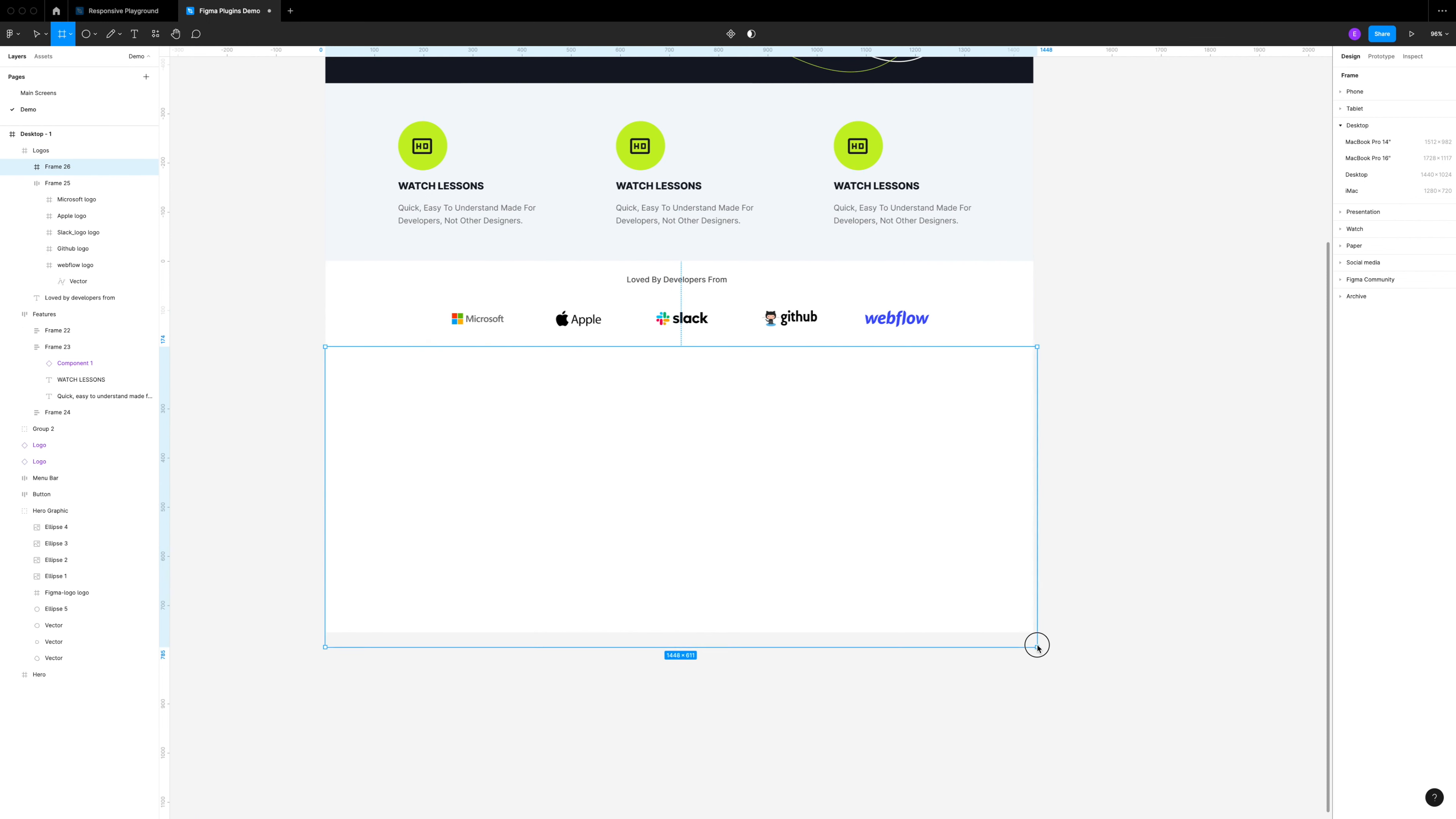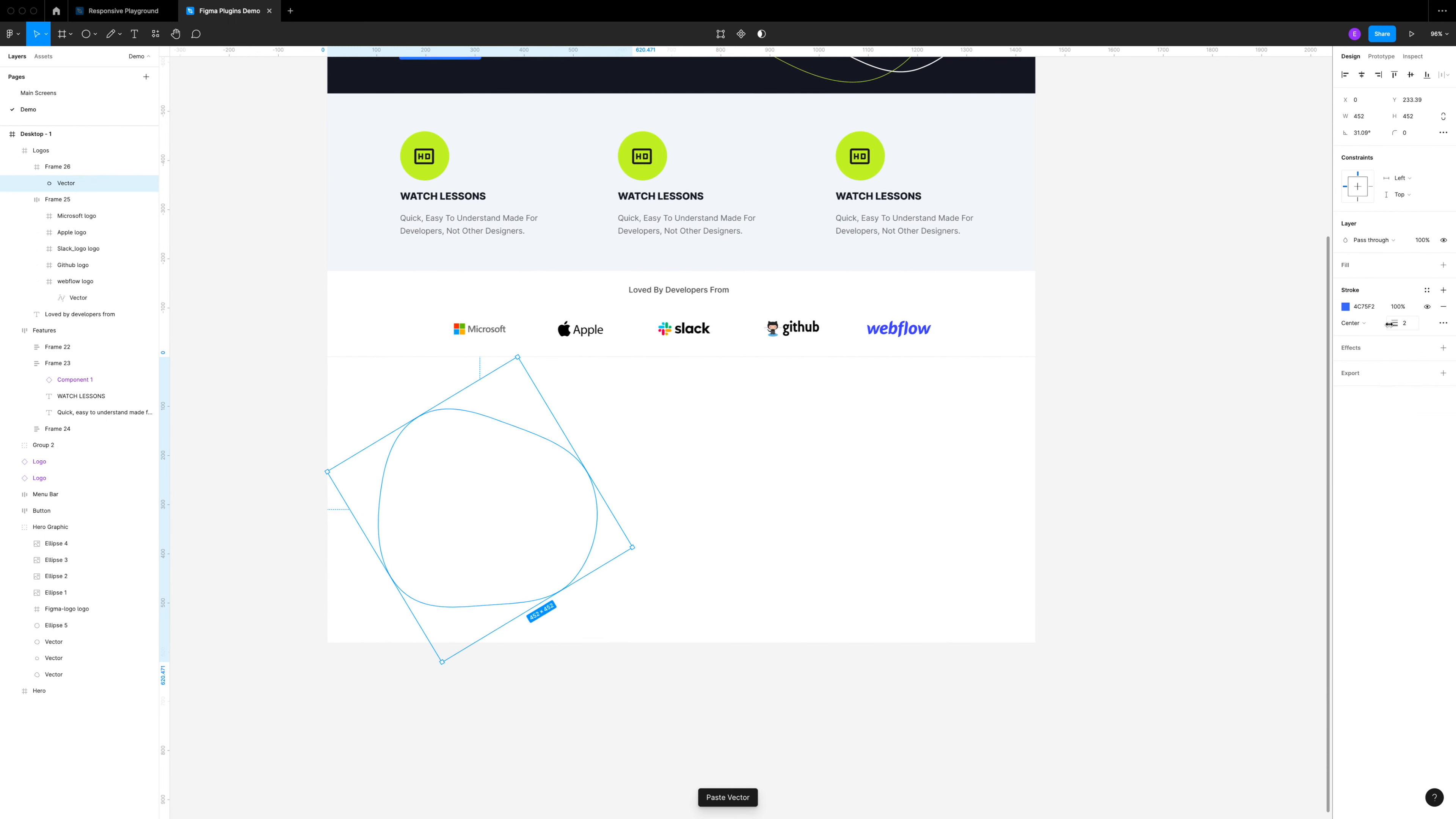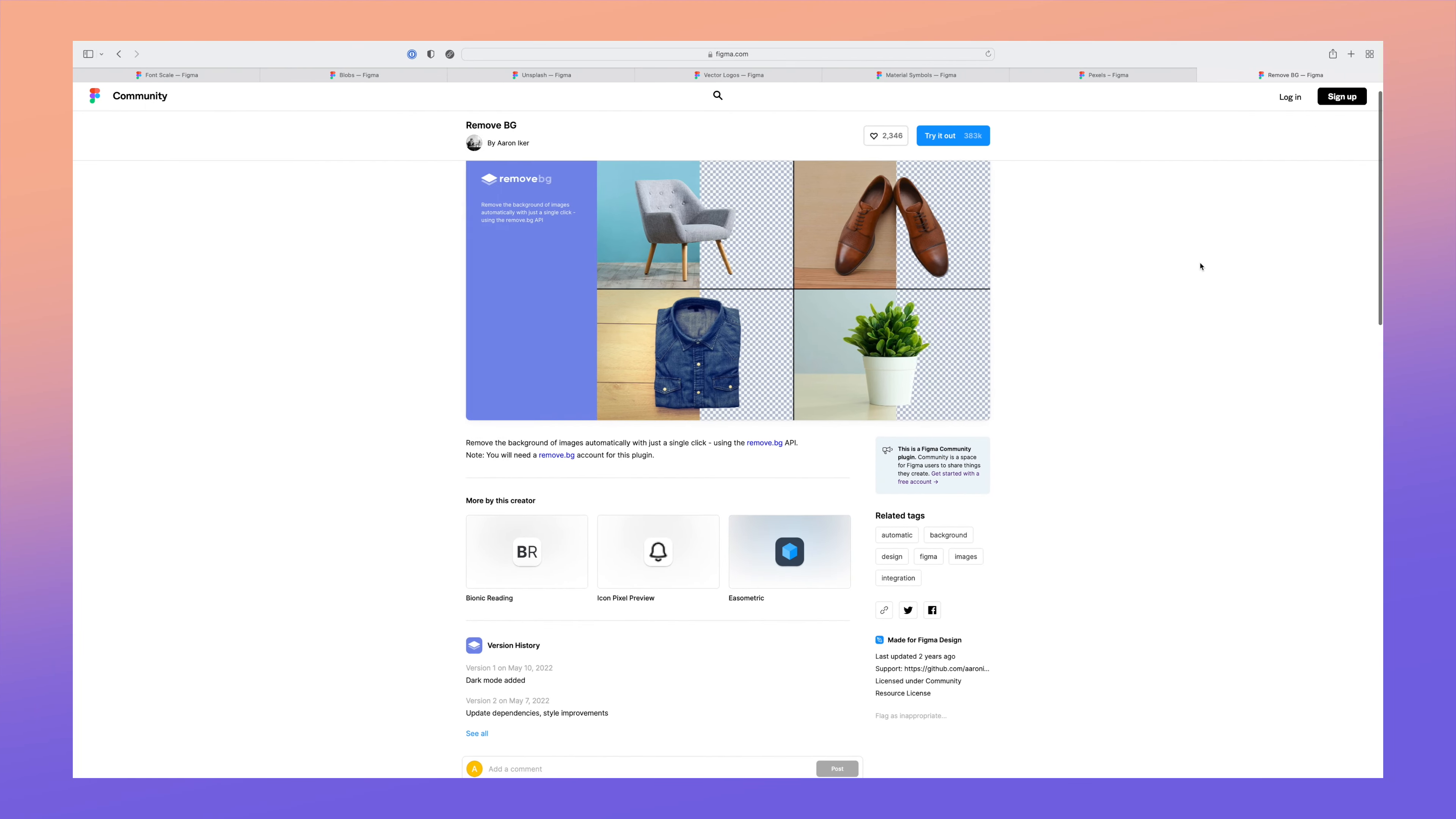That looks pretty good and it was significantly faster than going to Google and searching for each of these and bringing them into my Figma file. Let's move on to the next section. I'm going to create a callout feature here. I'm going to make my frame and add in another blob. I'm just going to copy one from the top that I used. This time I'm going to add the fill back in and remove the stroke.